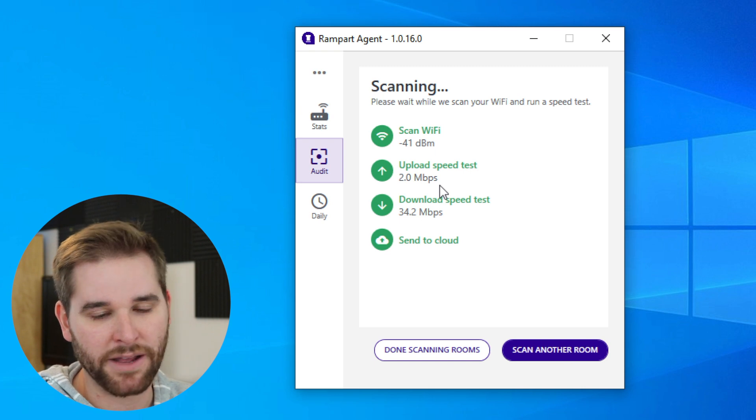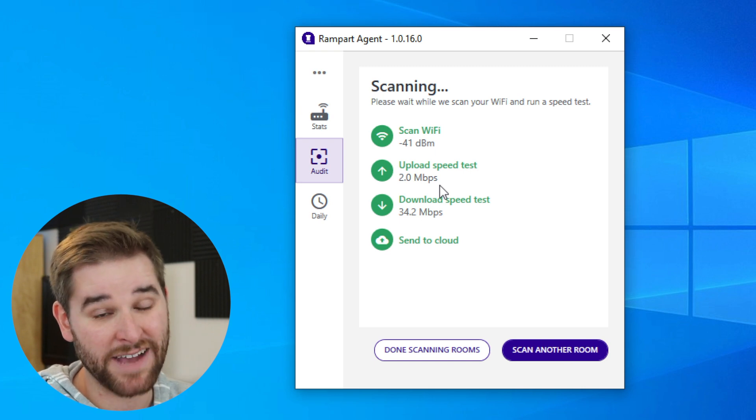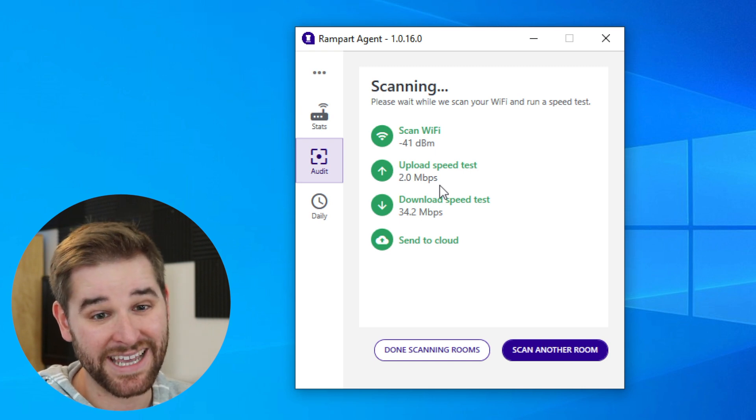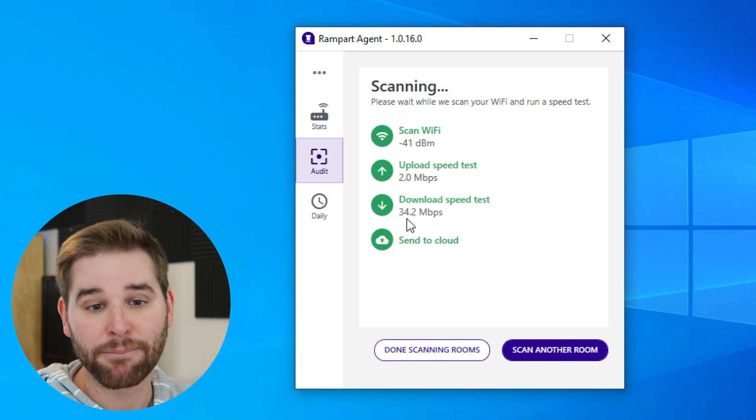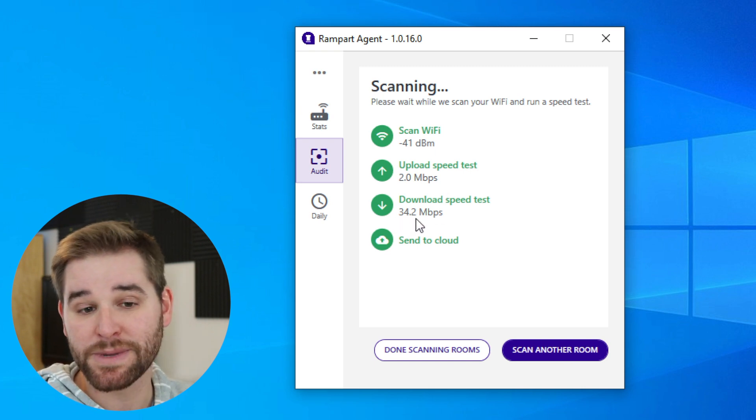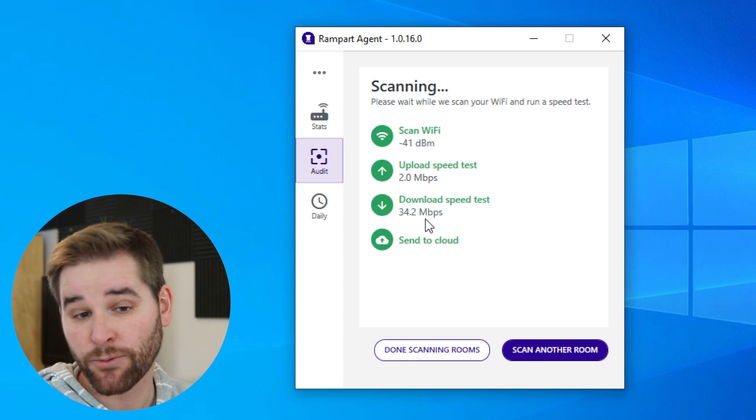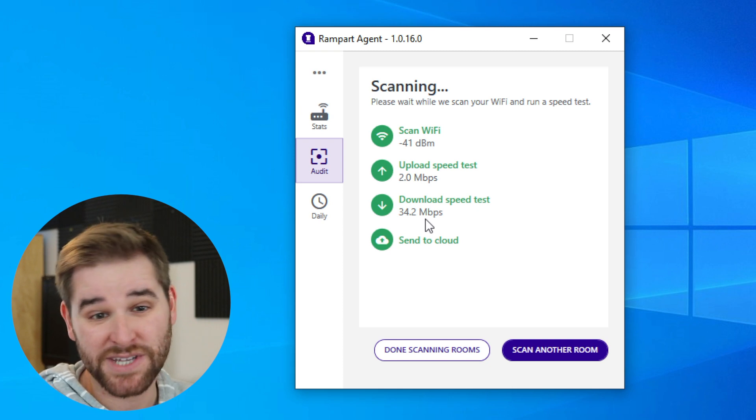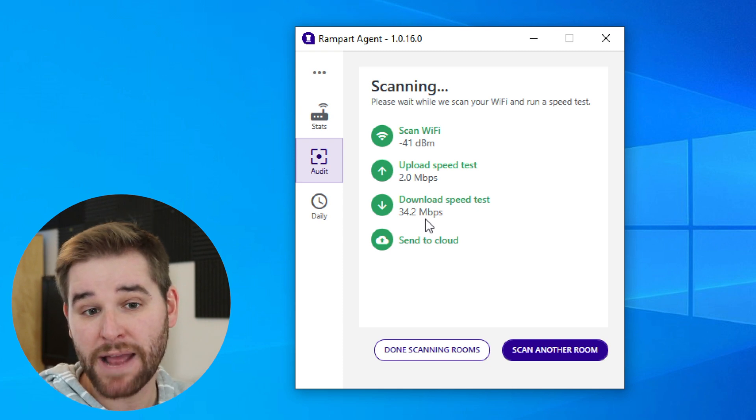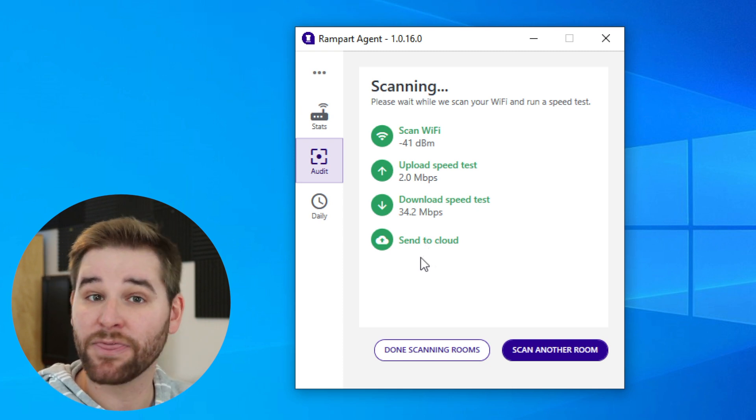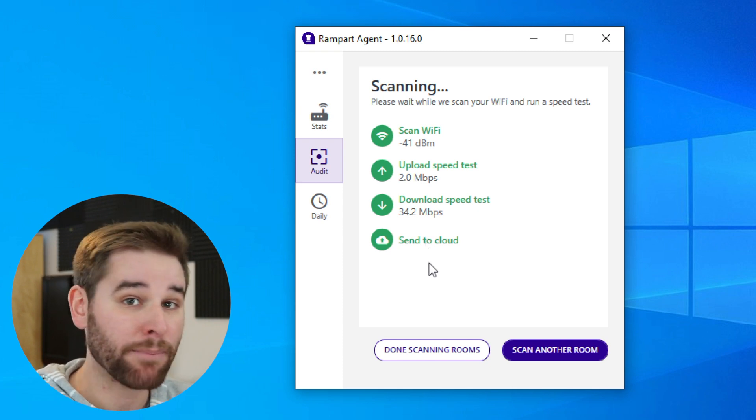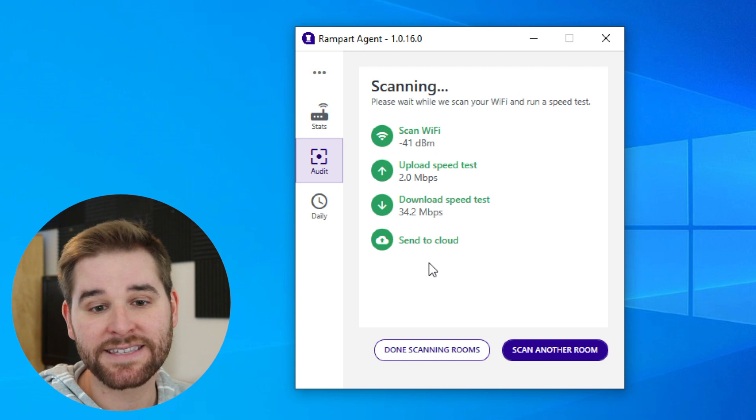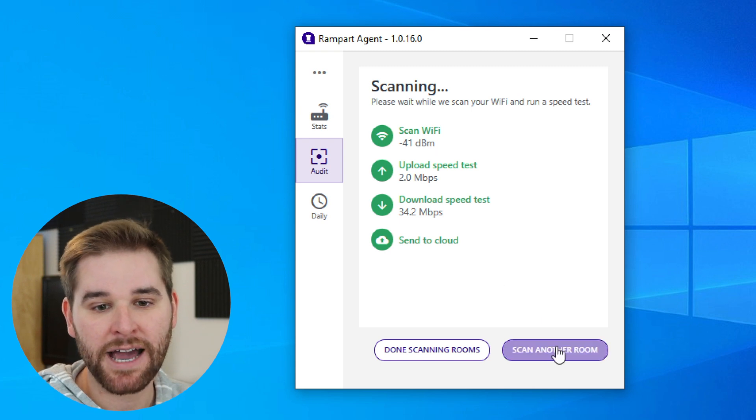It's not very fast, but it's the best I can get here. My download speed test was 34 megabits per second. Not bad, that's pretty good. Then Rampart agent sends that data up to the cloud.